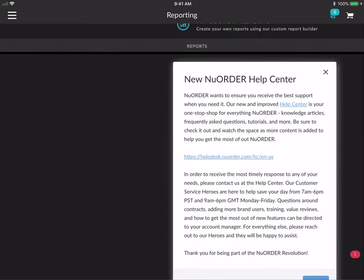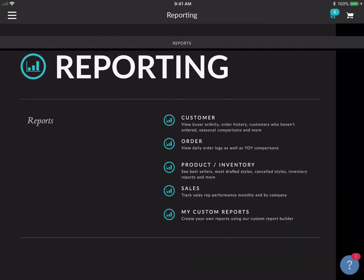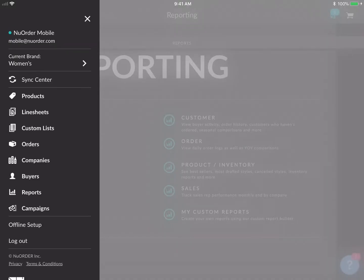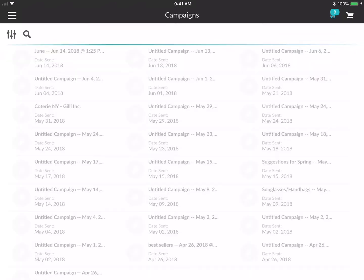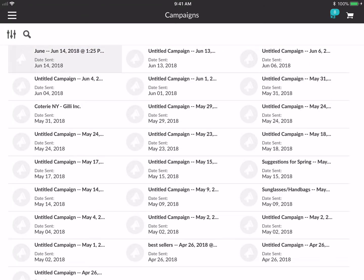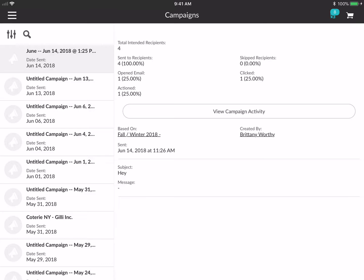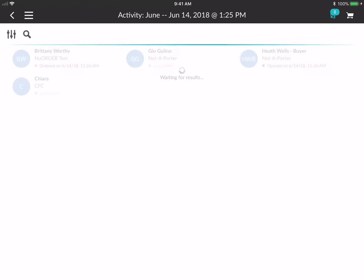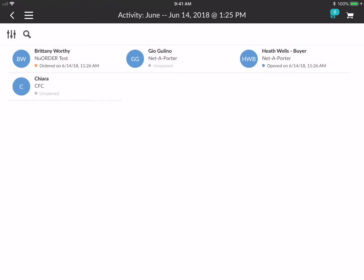On iPad only, you'll have the same access to the reporting functionality just as you would on the web app — not on iPhone, only on iPad. You can also see all of your campaigns here. If I tap into one, I can see that I sent this line sheet to four intended recipients, and one opened, one actioned, and one actually clicked on something.